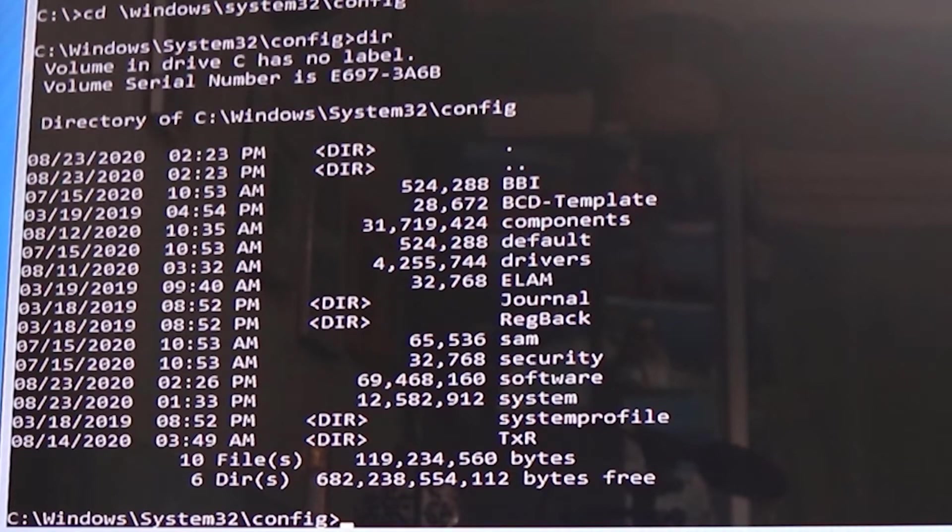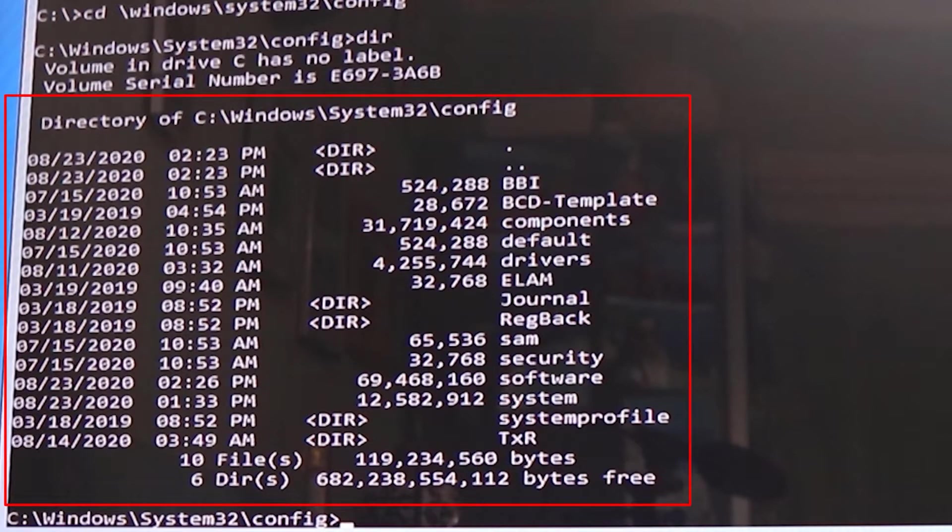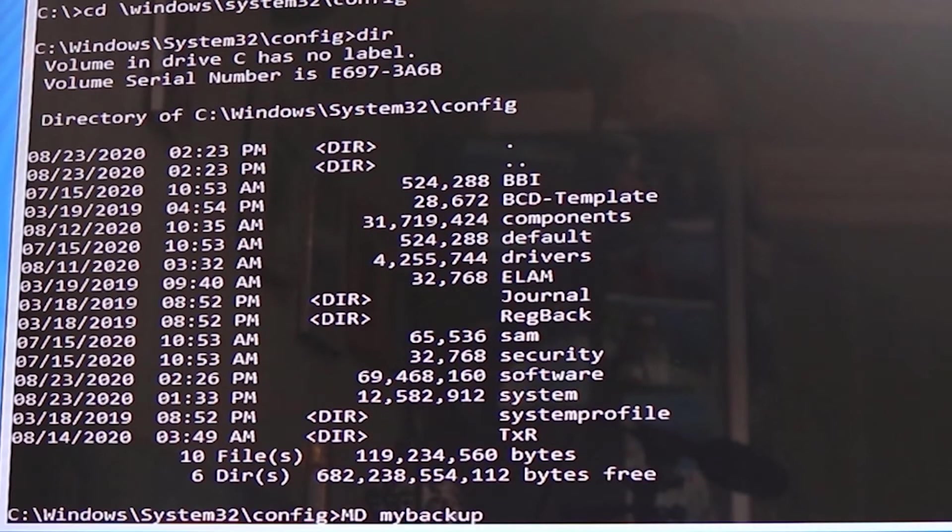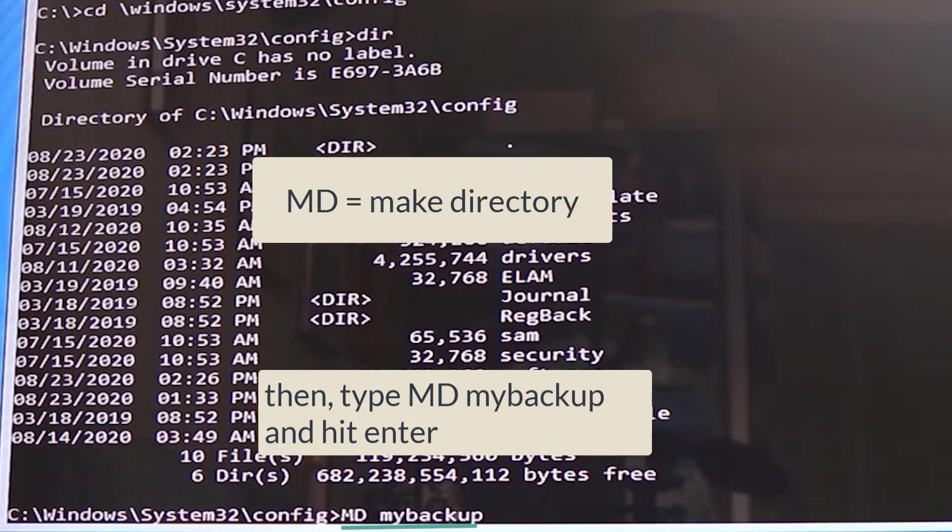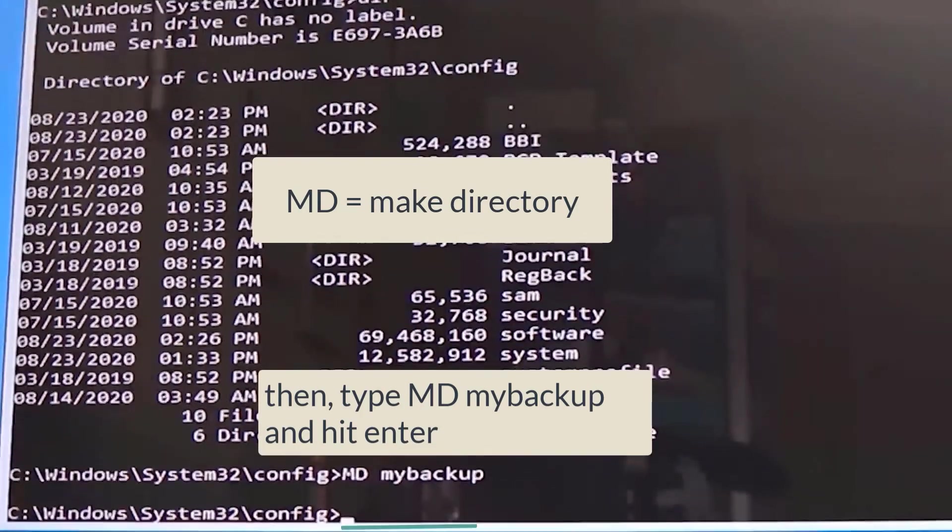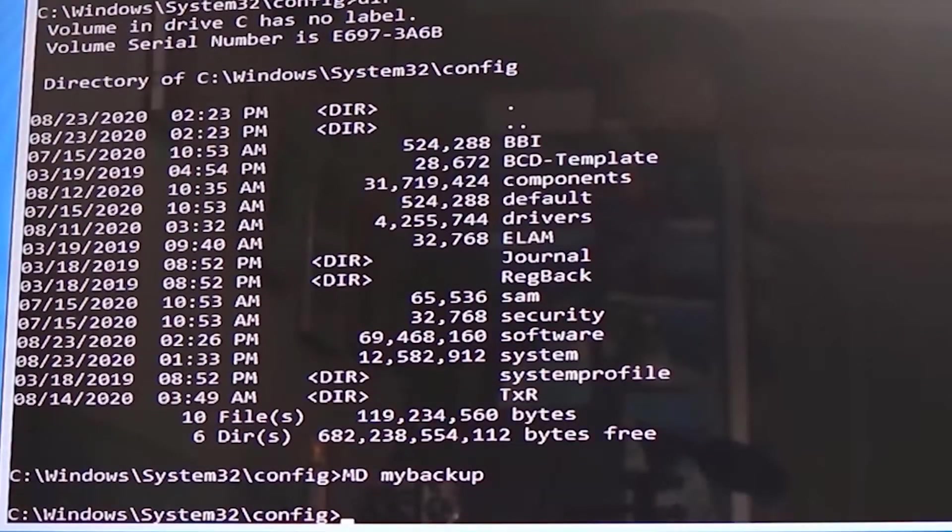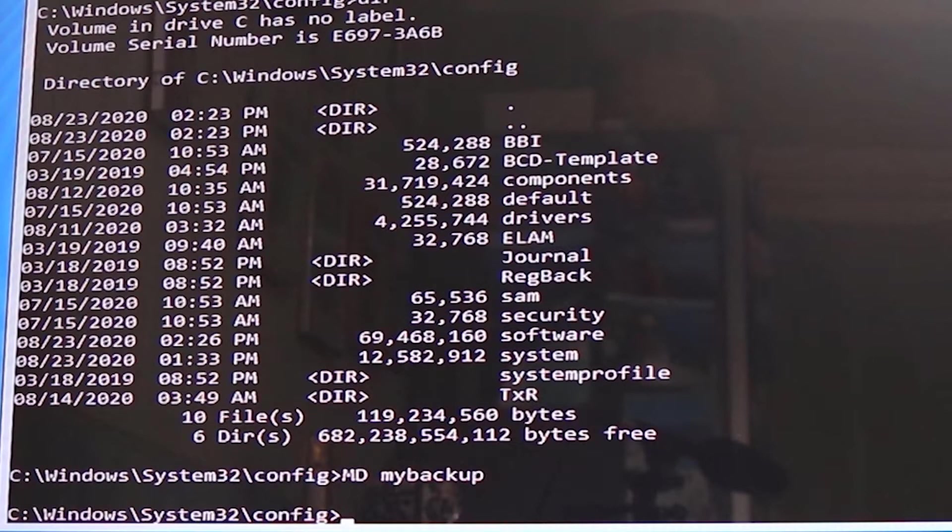It gives a list of all the folders and the files that are saved in the config folder. Now type in md space mybackup. MD means make directory. Then press enter to create the folder called mybackup in the config folder.